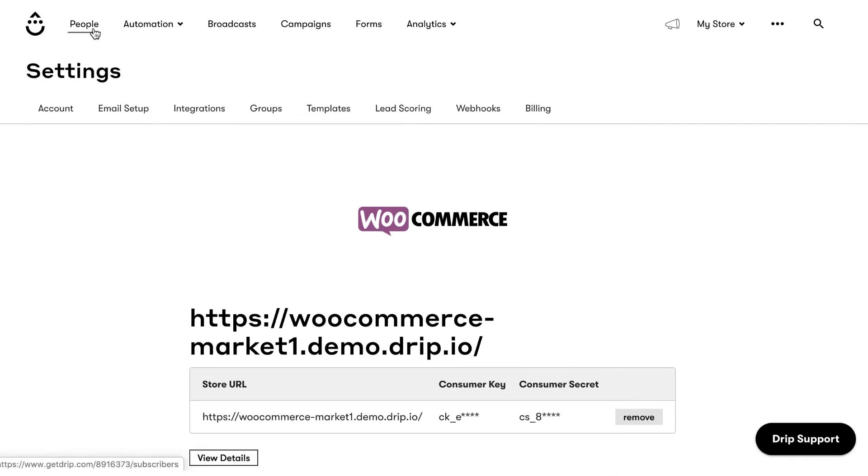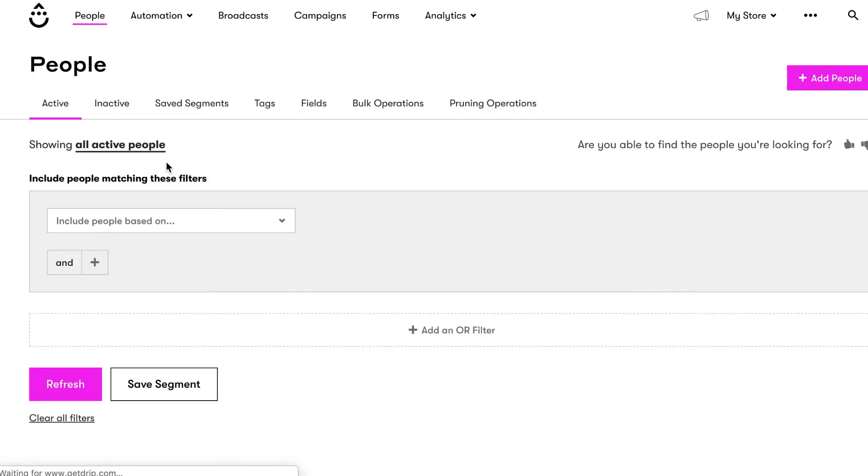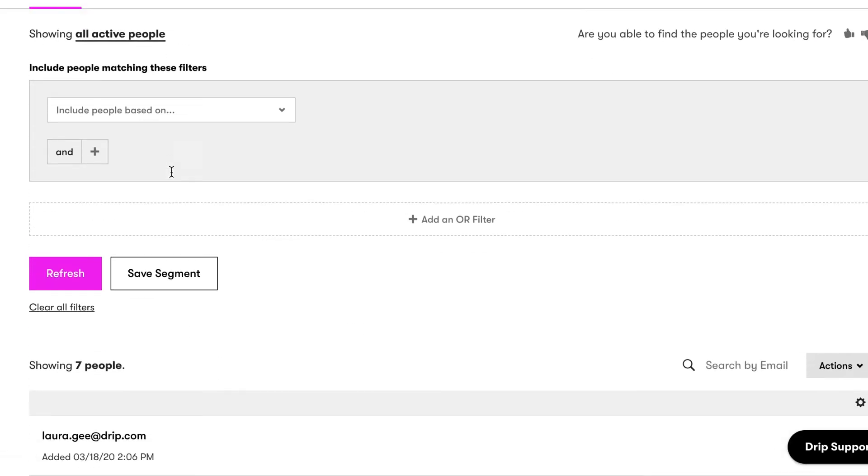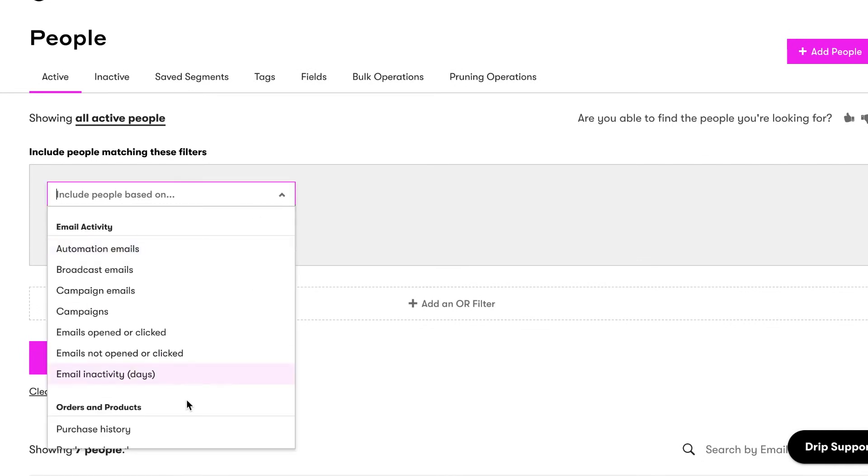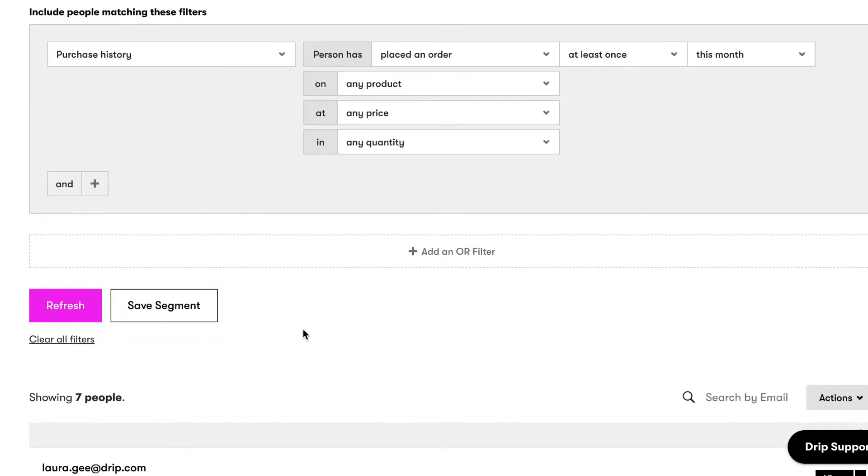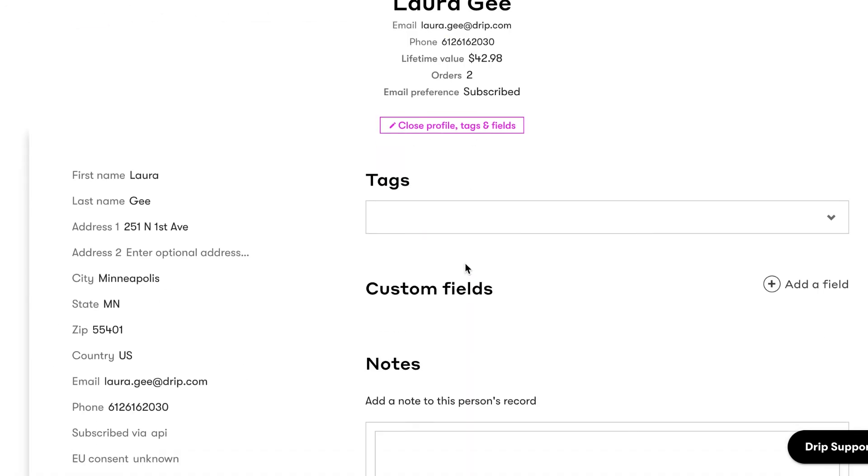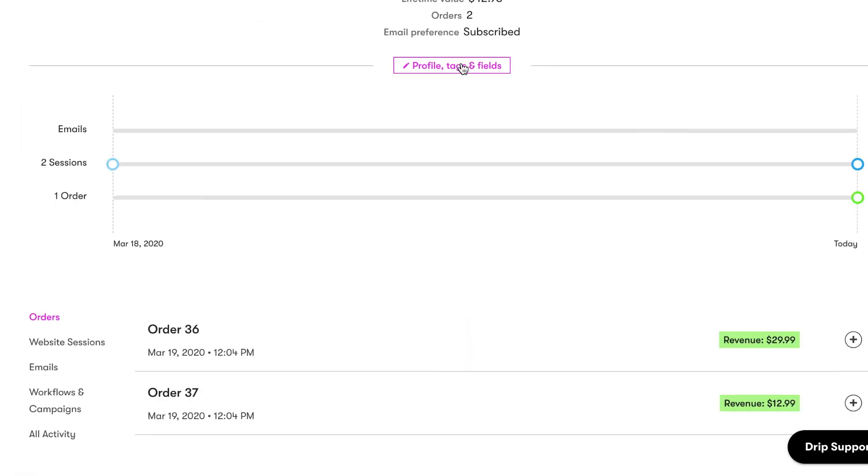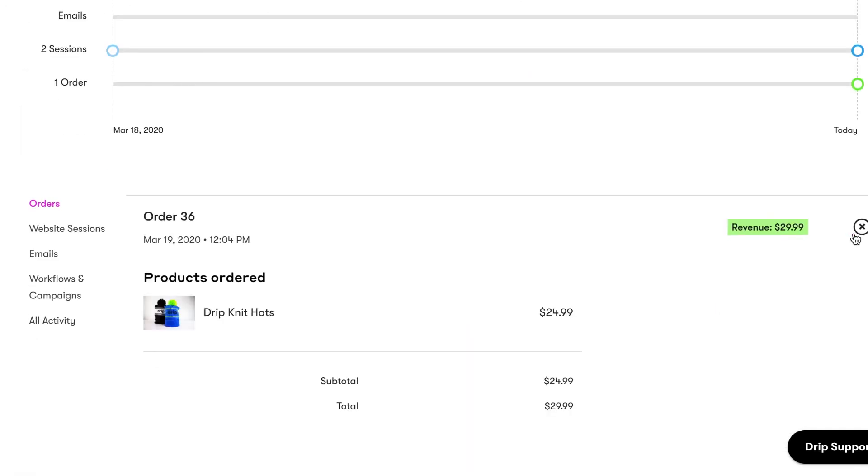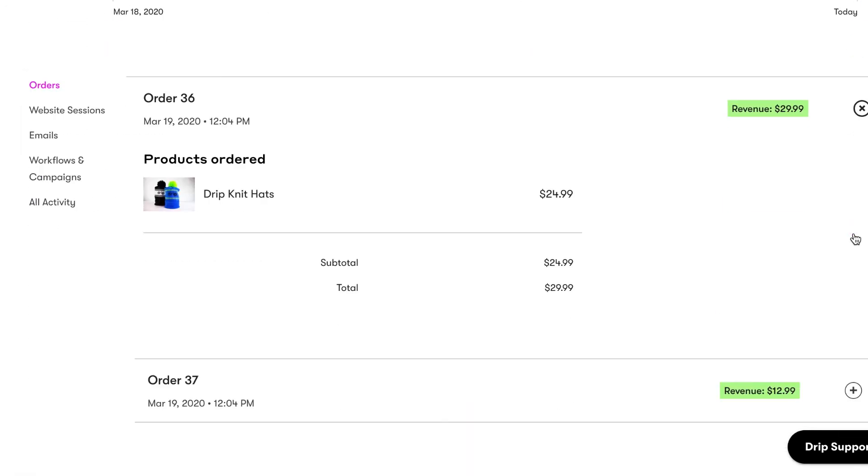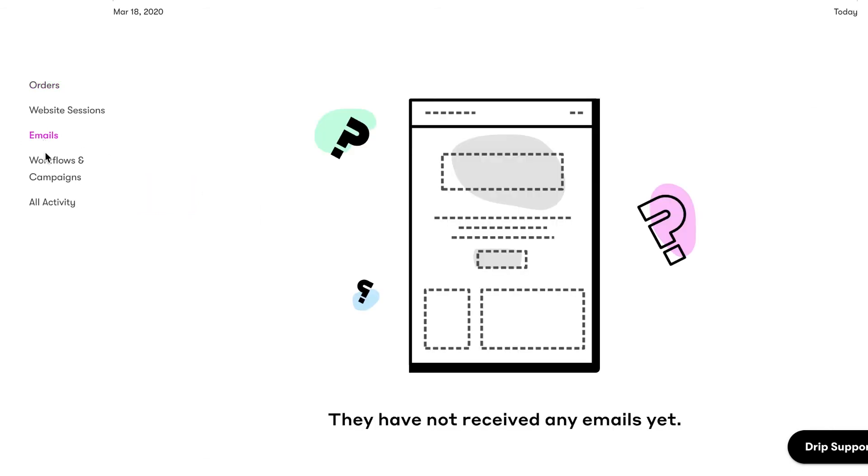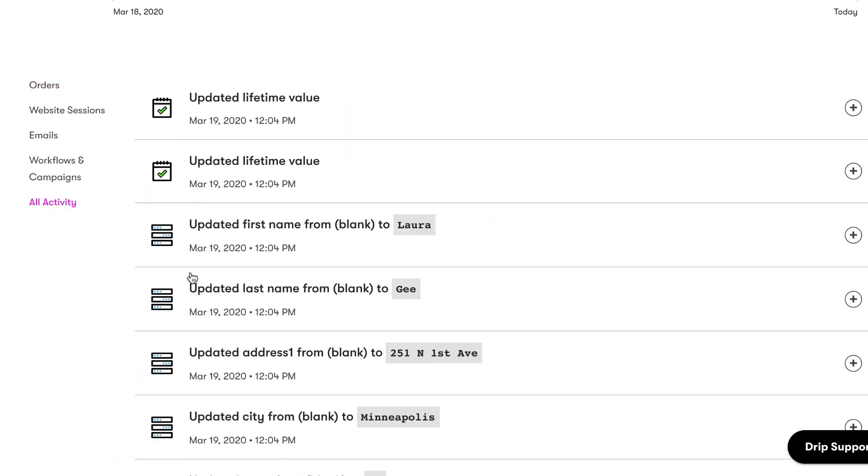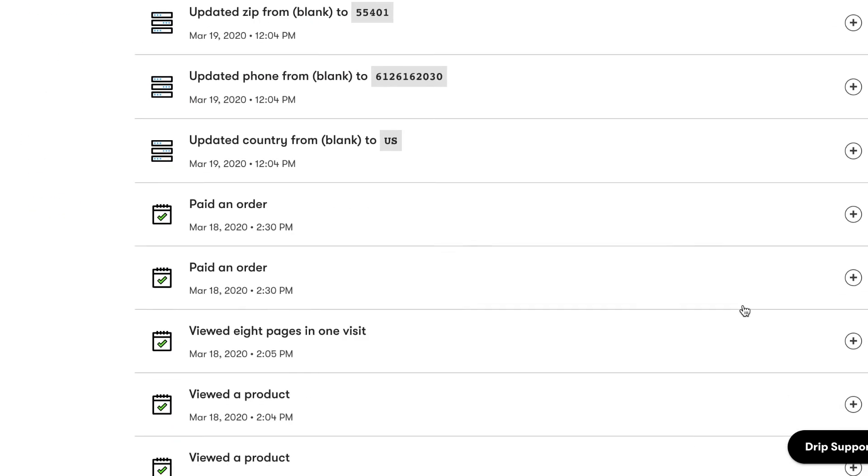View your customer list and orders in Drip by segmenting for orders on the People page. We'll create a new profile for any WooCommerce customers who don't already exist in your Drip account. The profile includes contact information, order history, email engagement history, and a chronological timeline of all the touchpoints they've had with your brand.